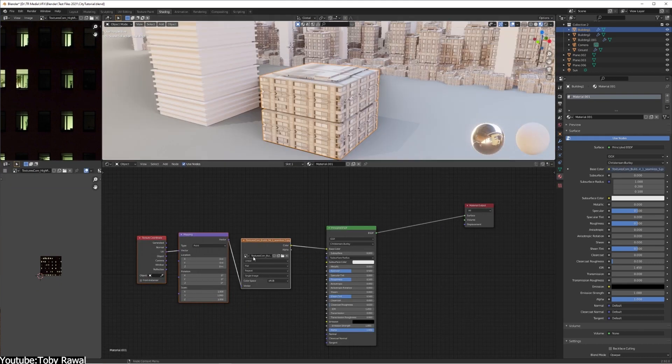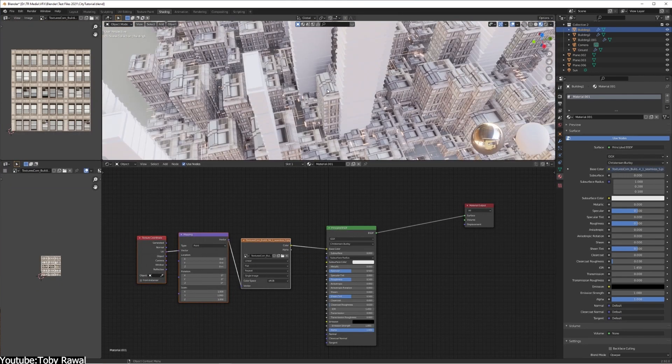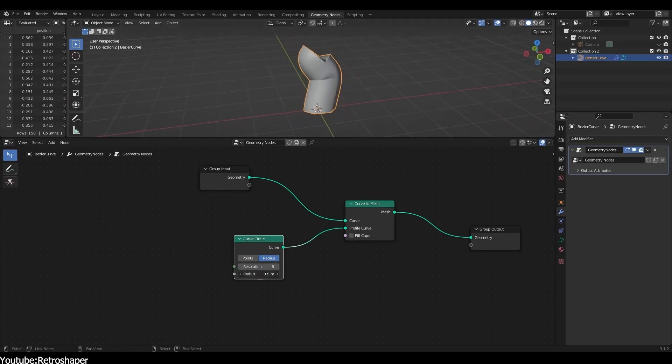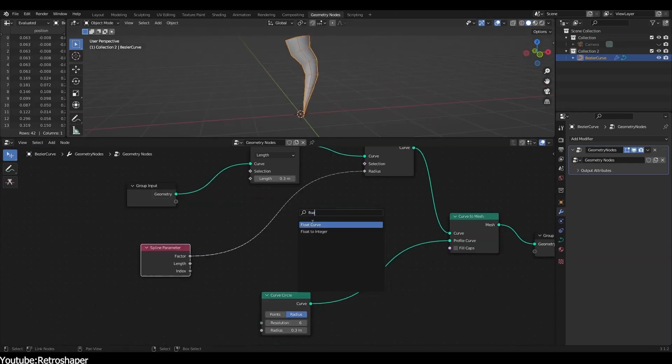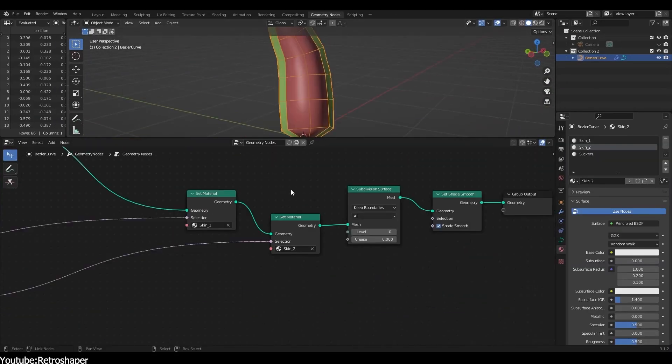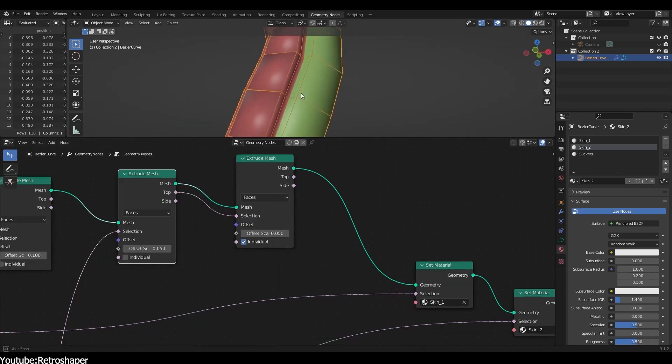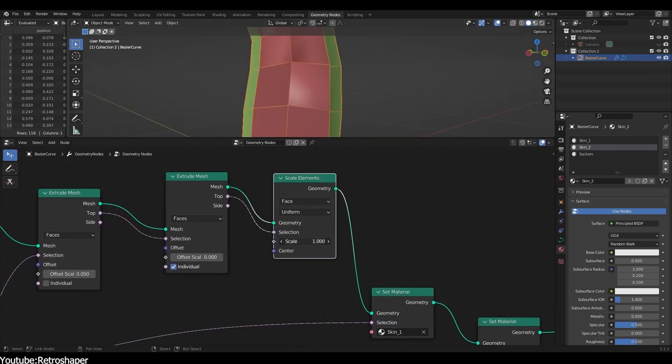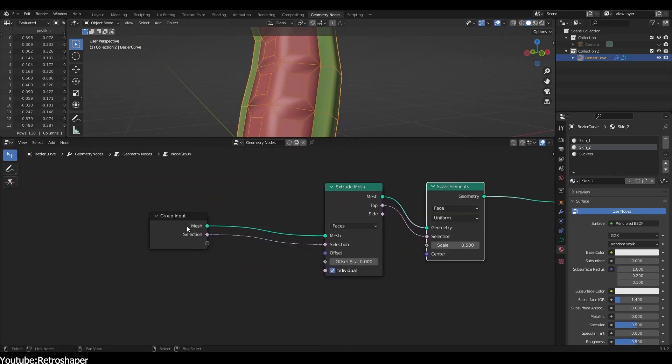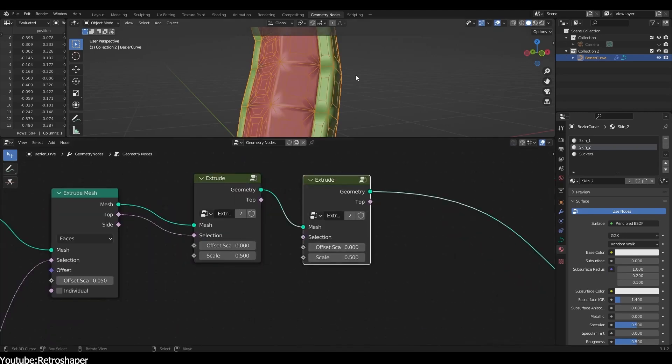First things first, what is proceduralism? Generally speaking in 3D, proceduralism is the use of mathematical algorithms and equations to create textures, models, and other 3D assets. As you may already know, it is a flexible method that allows you to create assets once and easily adjust them to fit different and specific cases.